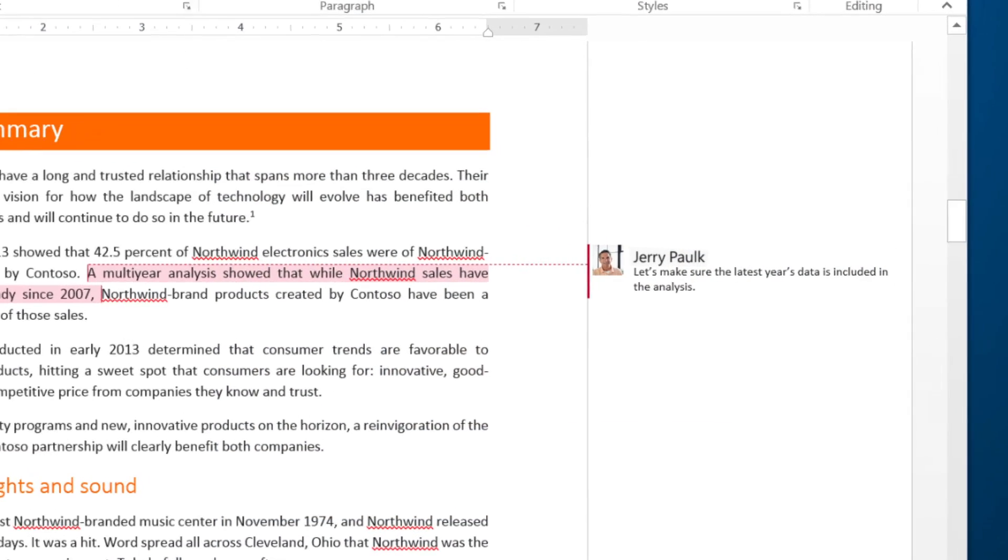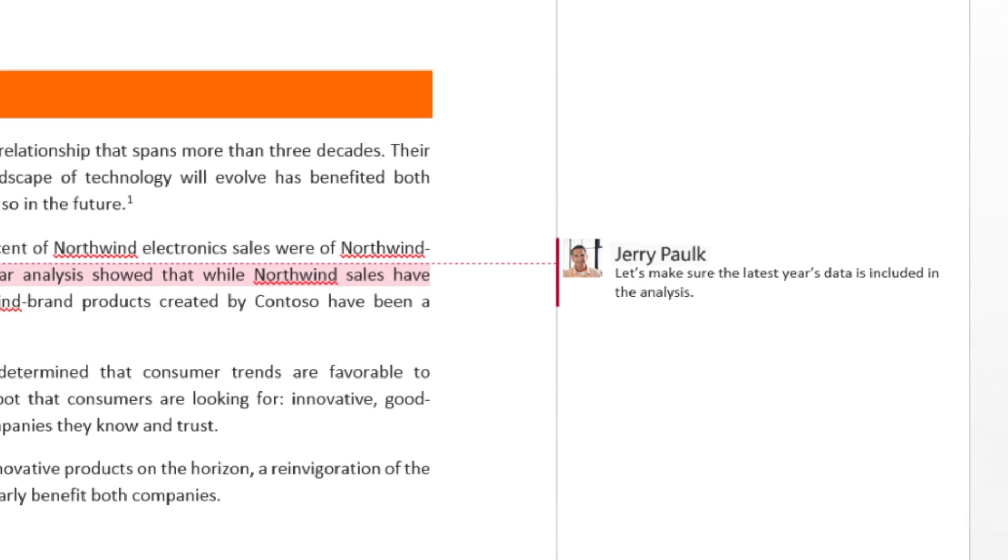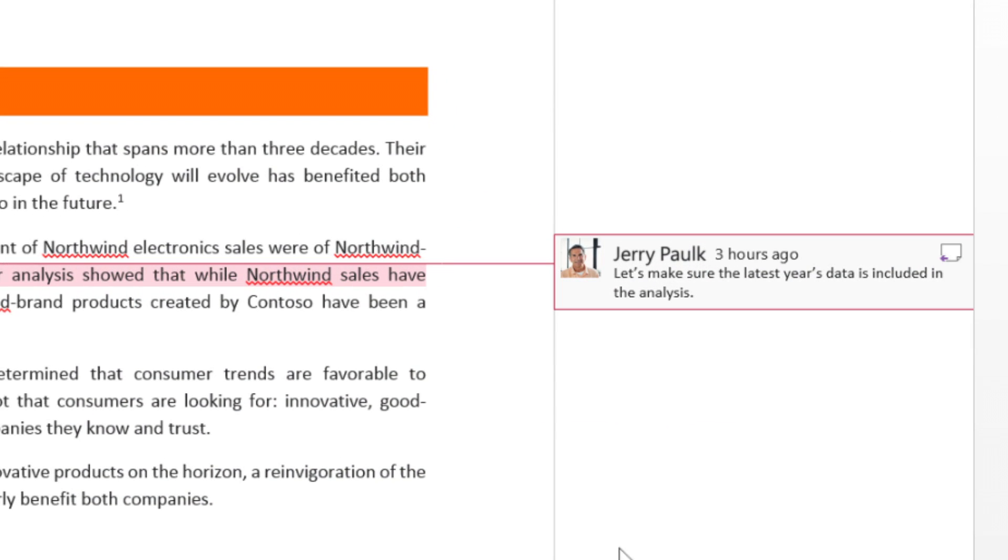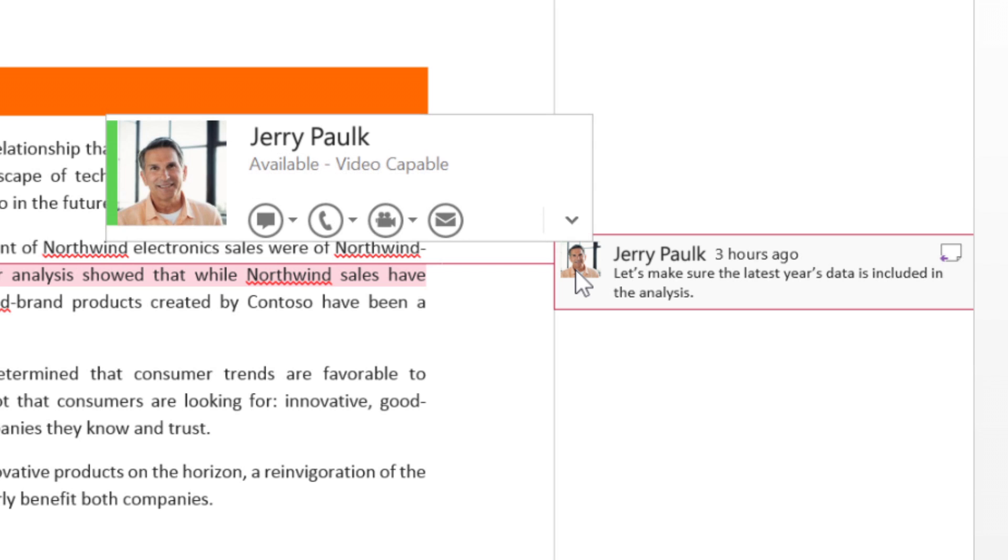In other office applications, such as Word, you can make a call by just pointing to a person's name and clicking the icon.